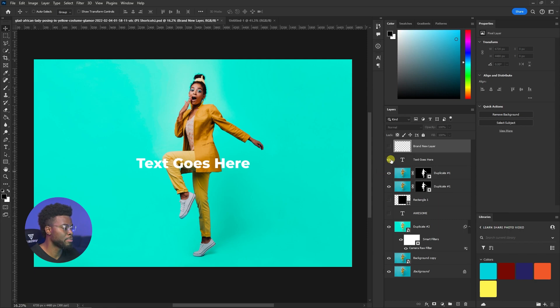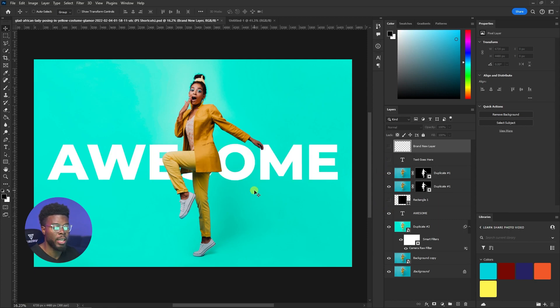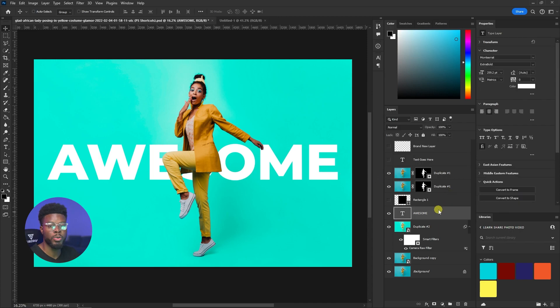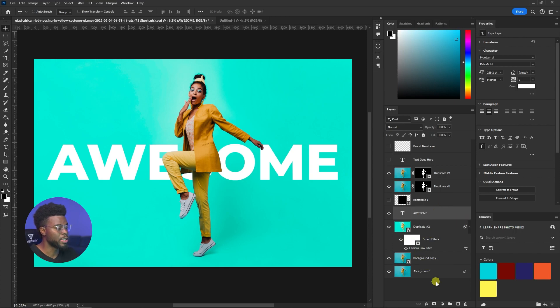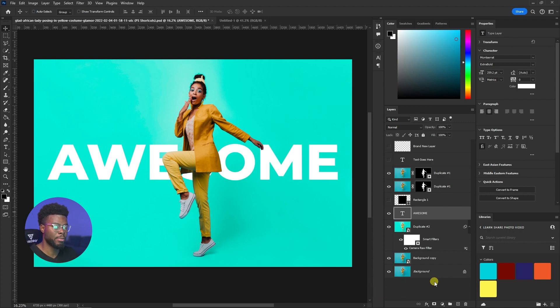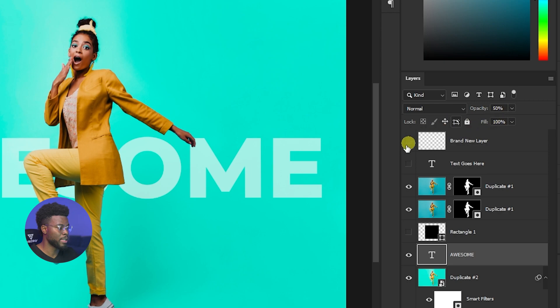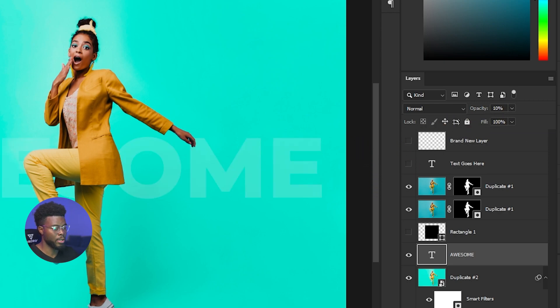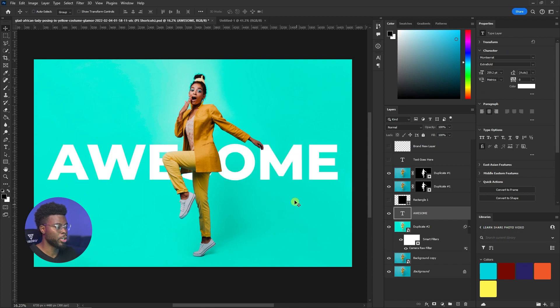If text is too bright and you want to tone it down by adjusting the opacity, use the number keys on your keyboard between 0 and 9. Hitting 5 brings it to 50% opacity, hitting 1 brings it to 10% (almost invisible), and hitting 0 brings it back to 100%. These are my tips for beginner graphic designers to speed up their workflow.